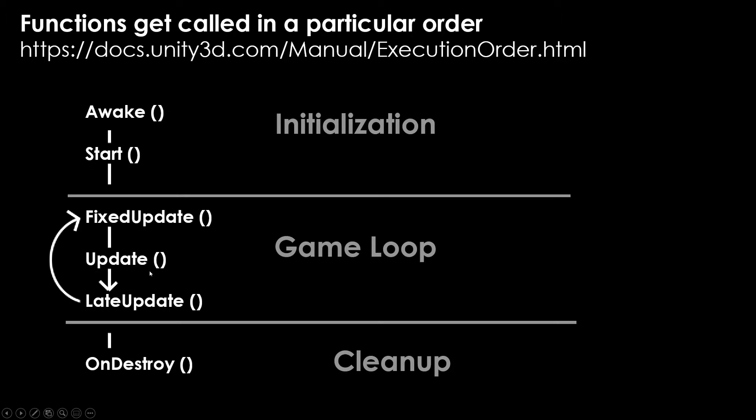Update's a pretty good standard method to use if you want something to happen over time. In most cases, I'm going to recommend using update for any kind of logic that needs to change over time, or if you are listening for something like input or trying to detect something.